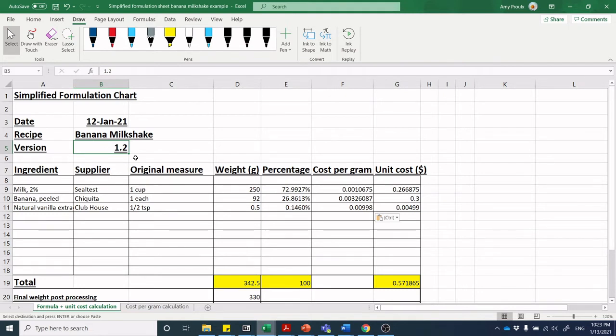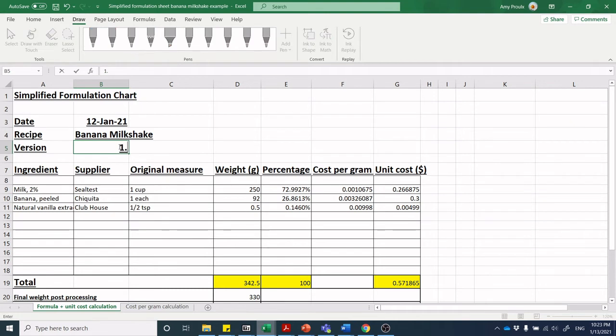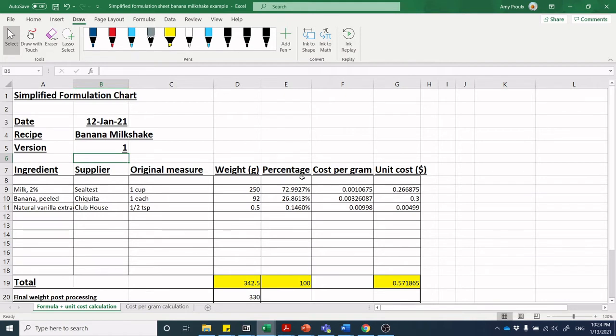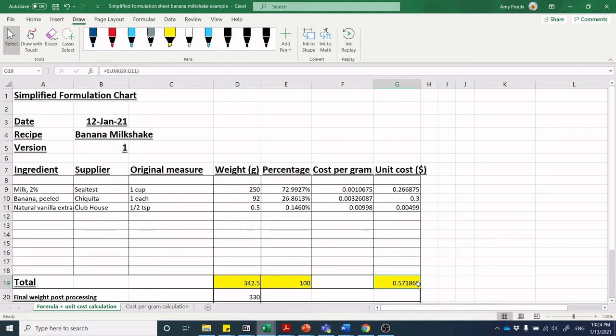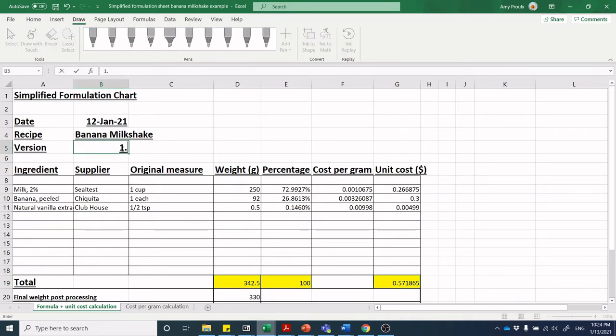Iteration is so important for product developers. We could be doing iterations on this recipe, and one of the iterations you may be looking at is this unit cost. Let's say you made this initial recipe, maybe version 1.0, and it was fantastic, but you send this formulation spreadsheet off to your team and they say the unit cost is $0.57 per unit and we need it to be less than $0.50.